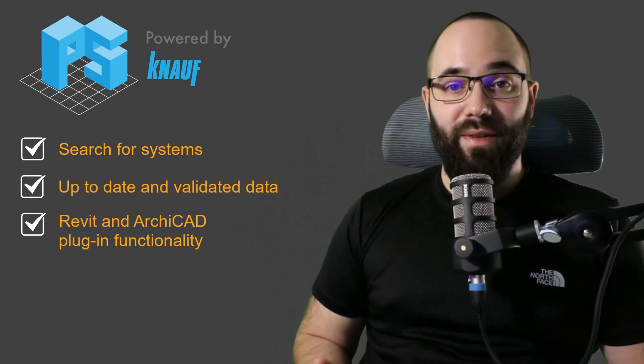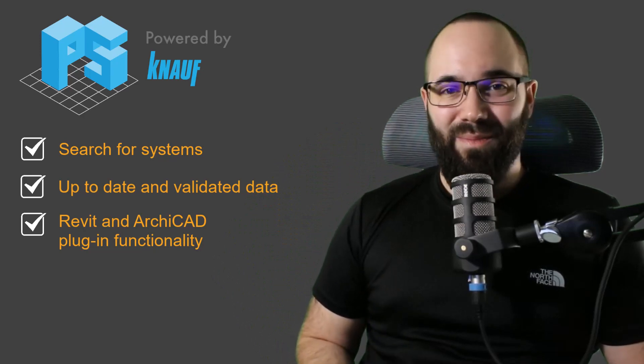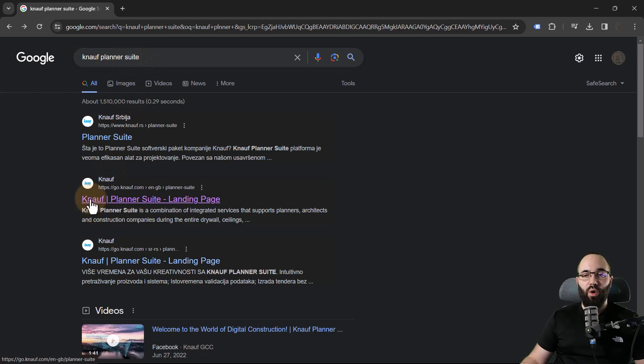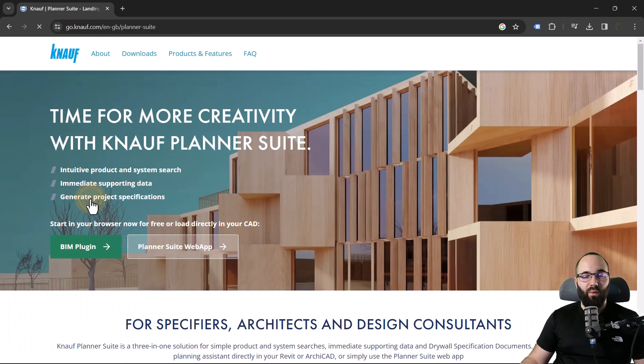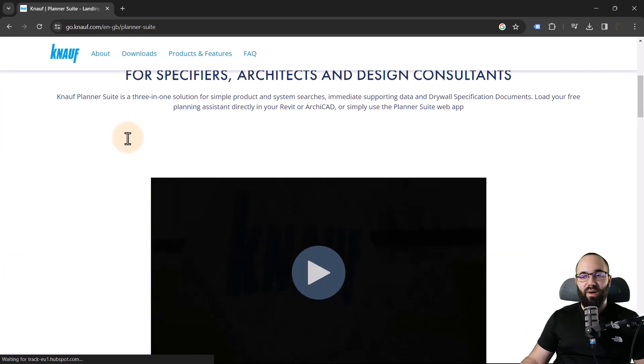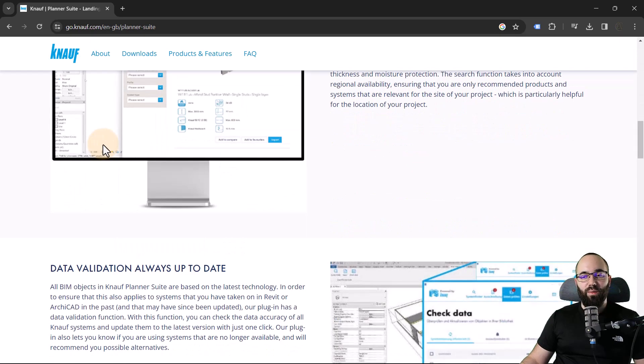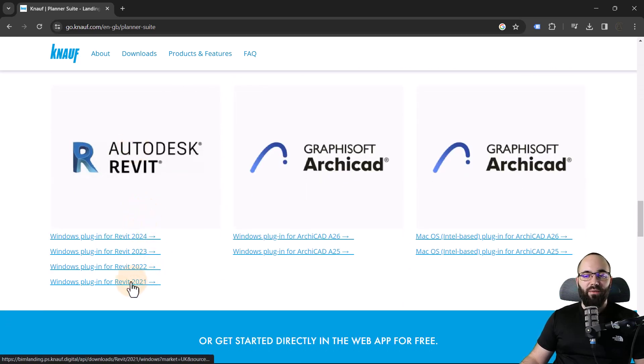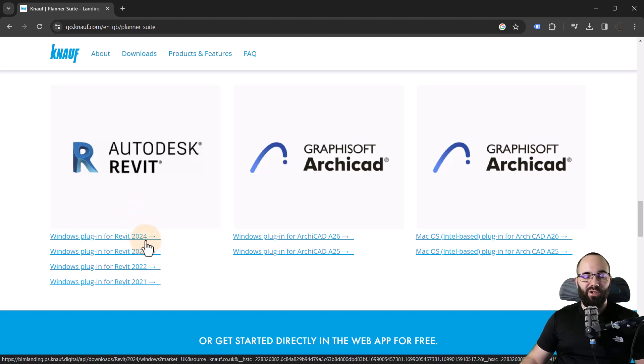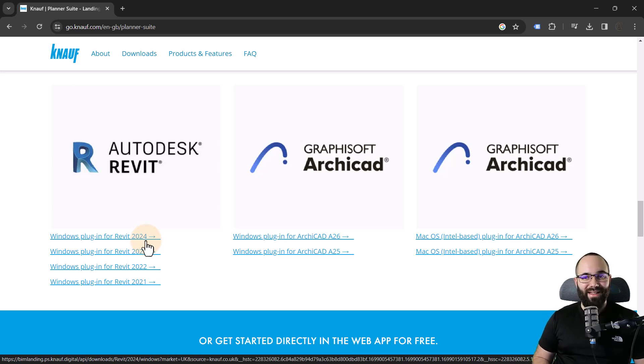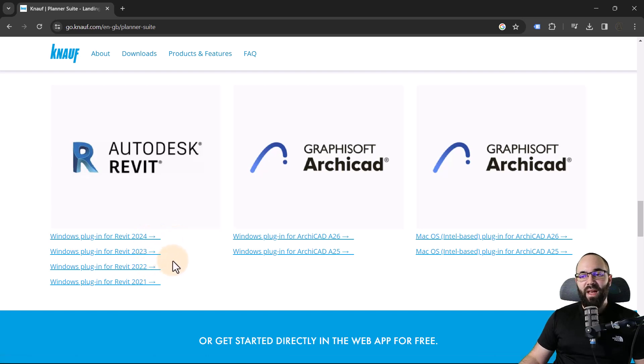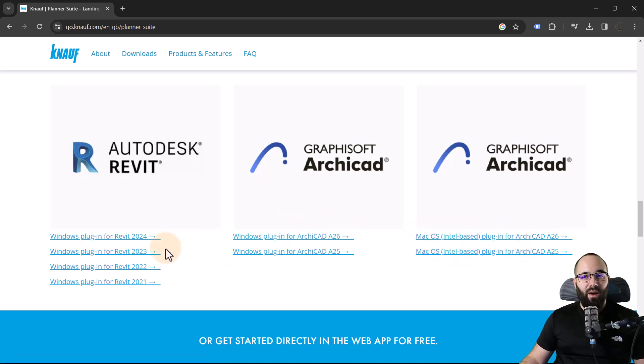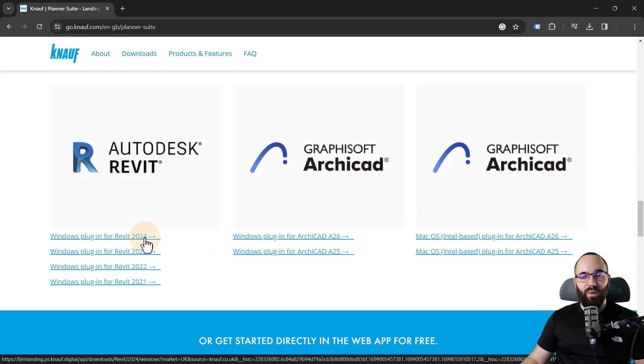And full disclosure, this is a sponsored video. So without any further ado, let's jump straight to Google. As you can see, I have Googled Knauf Planner Suite. I'm going to open up the website, and here at the bottom, you will find the download links. So you can see that for Revit, we can find for Revit 2021 up to the current version Revit 2024. So just like with the Autodesk website, where we have four versions back, it's the same here. So for each one, you will have the appropriate plugin. And also, if you're using Archicad, there are options for Windows and Mac users for Archicad.